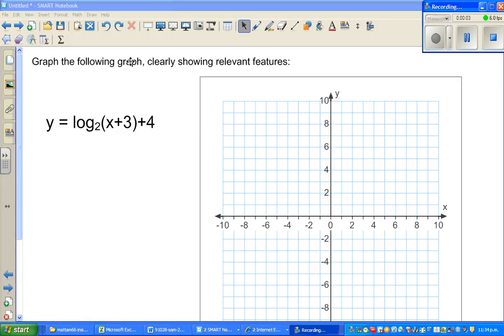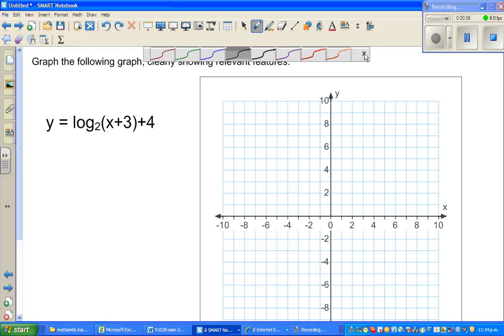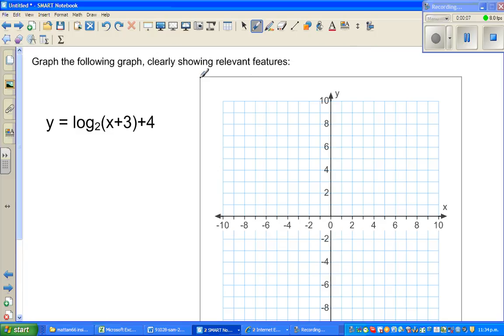Hello, welcome back friends. In this video, I'm going to show you how to graph a log function.